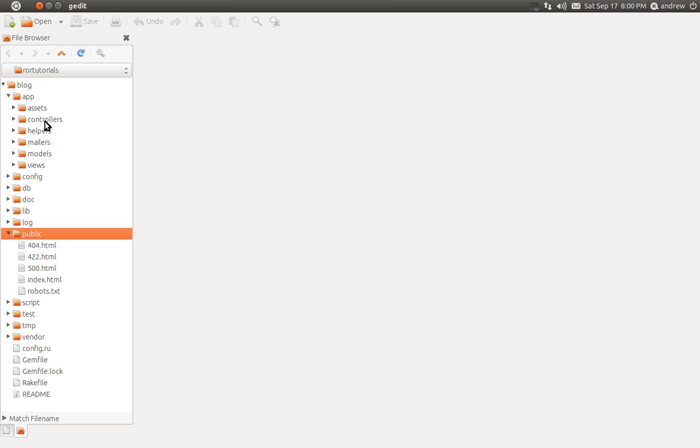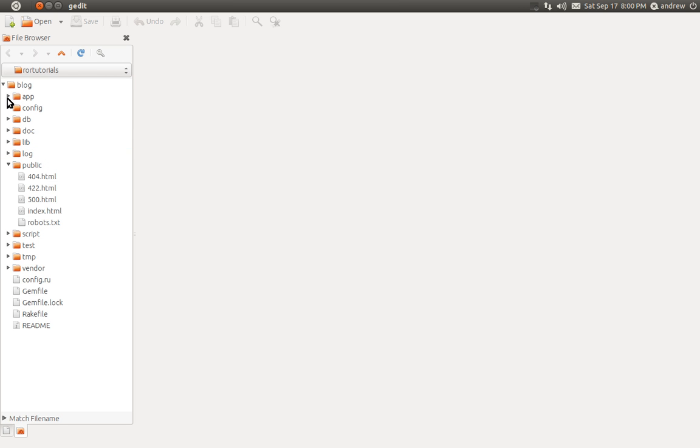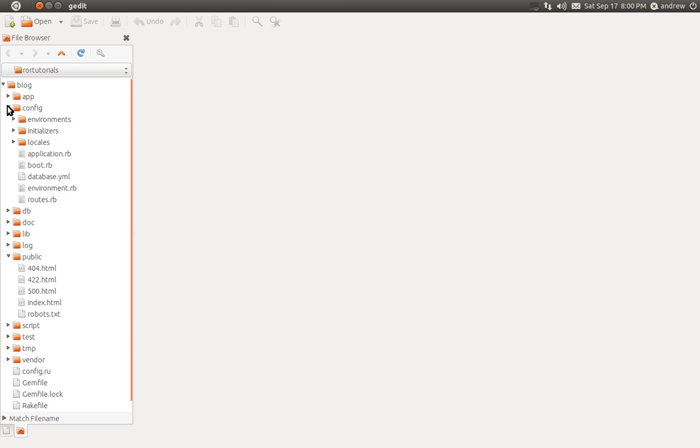We also have a folder for our controllers, our models, and our views. We have a config folder for configuring our Rails application, such as the database and routes. You can think of routes as a way of mapping a URL in the browser to our controllers and actions.